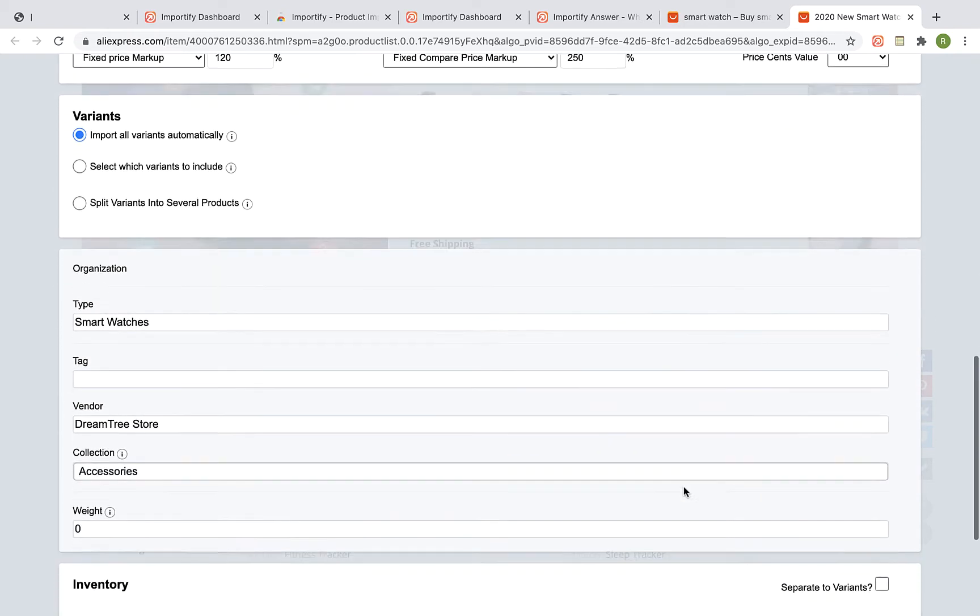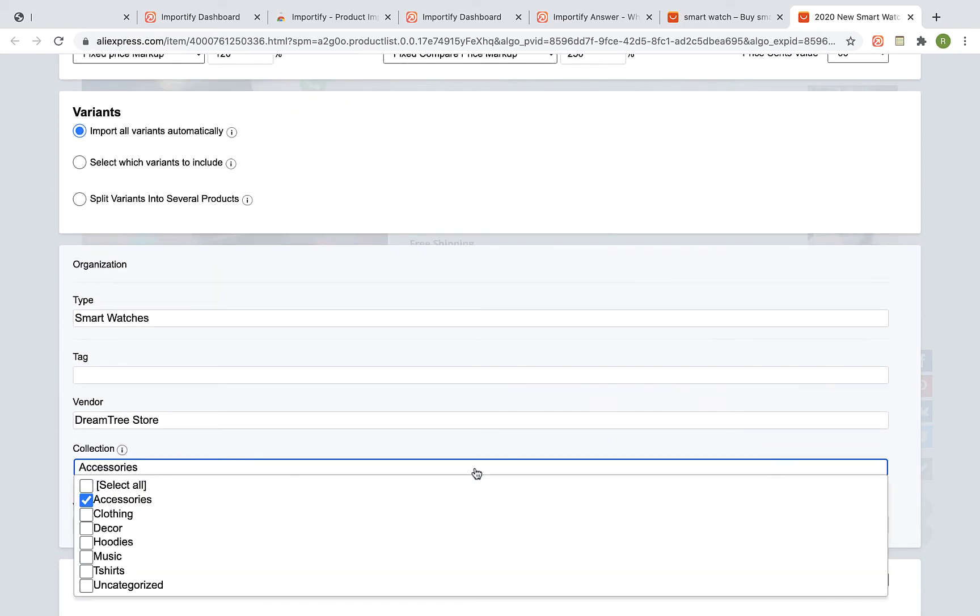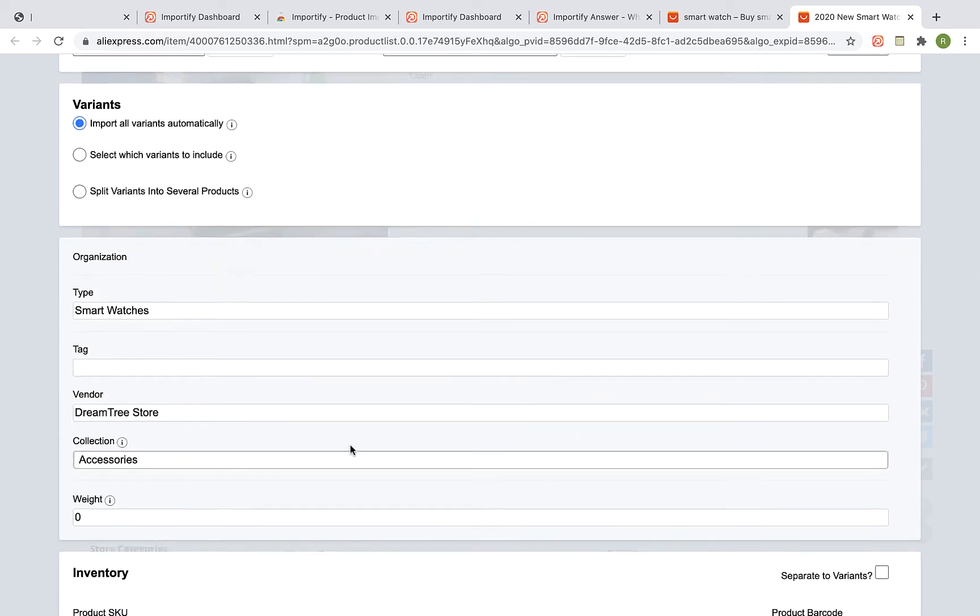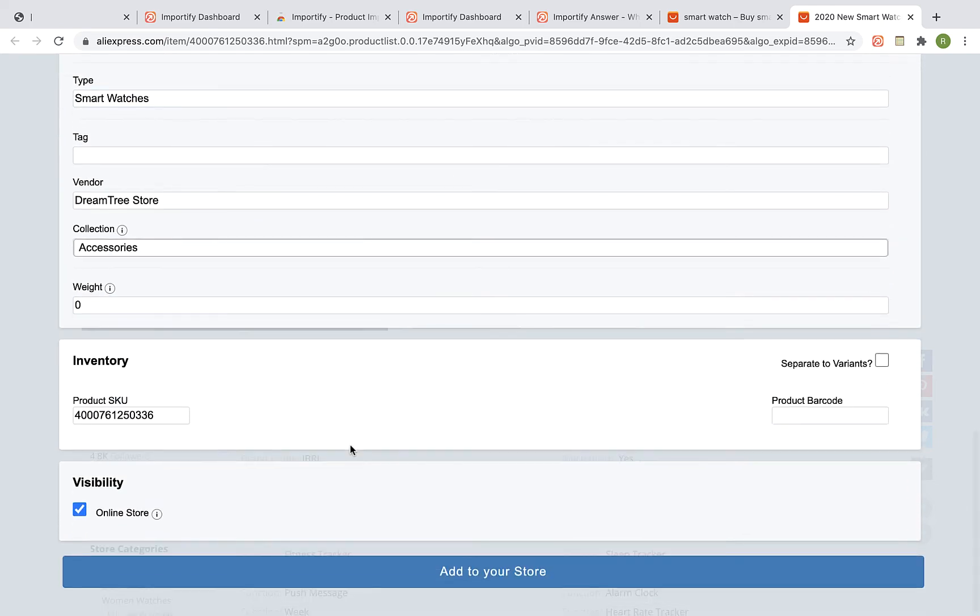You can also link the product to a specific collection on your WooCommerce store. Once you are done, click on the Add to your store button.